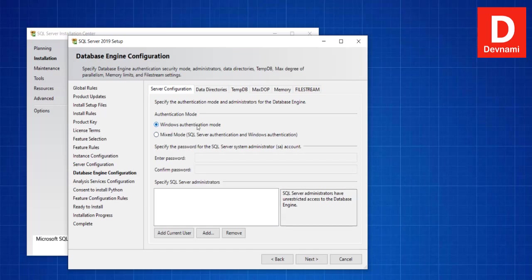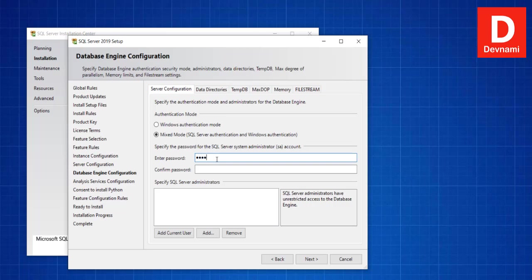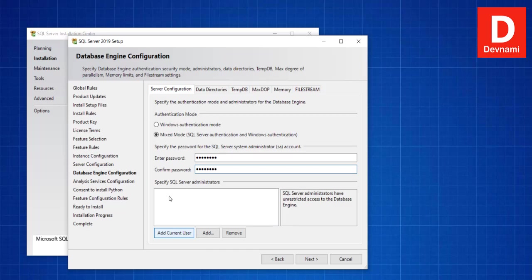Then there is Windows Authentication Mode or Mixed Mode. You can add your password here. Then you can add current user. It will take some time but it will search through and add the user within the list. Because I am administrator, I'll be listed here.